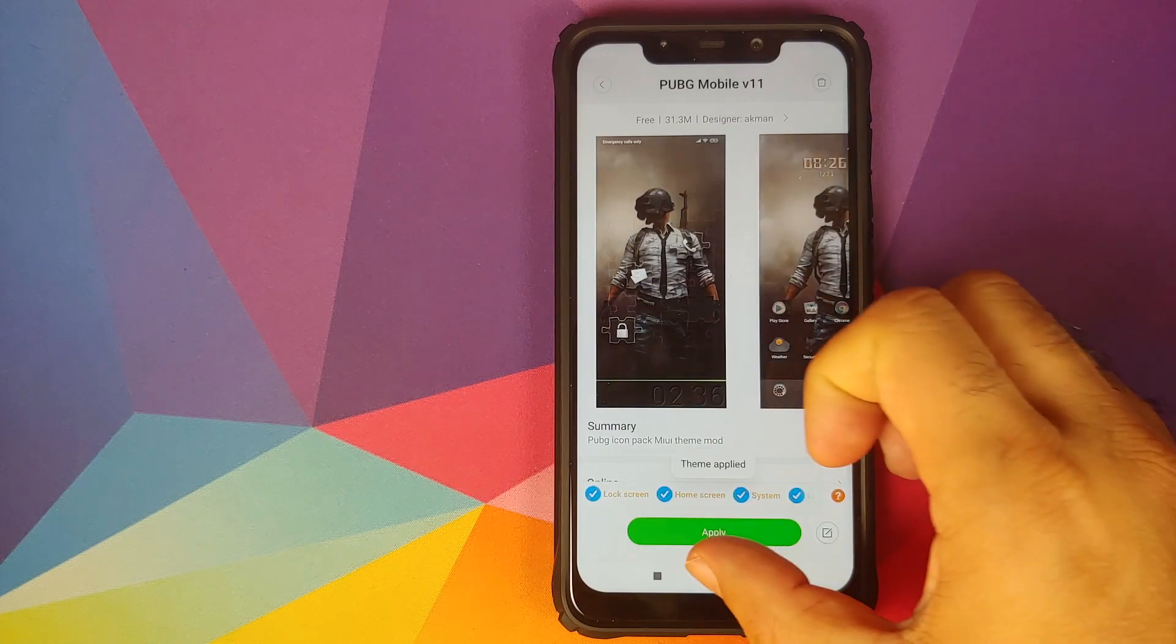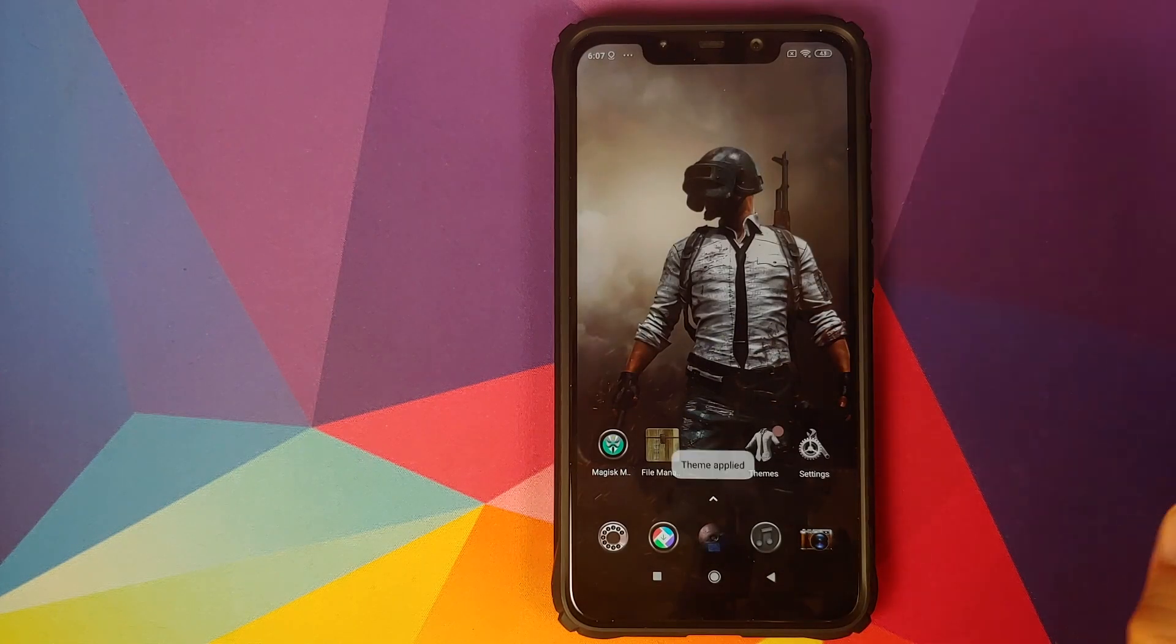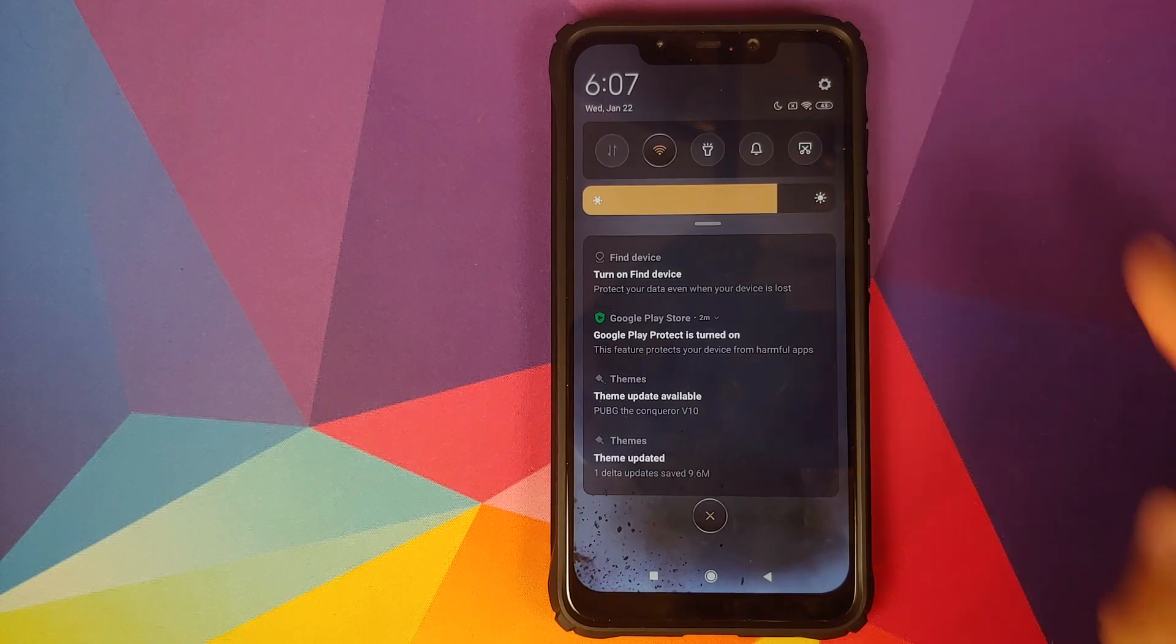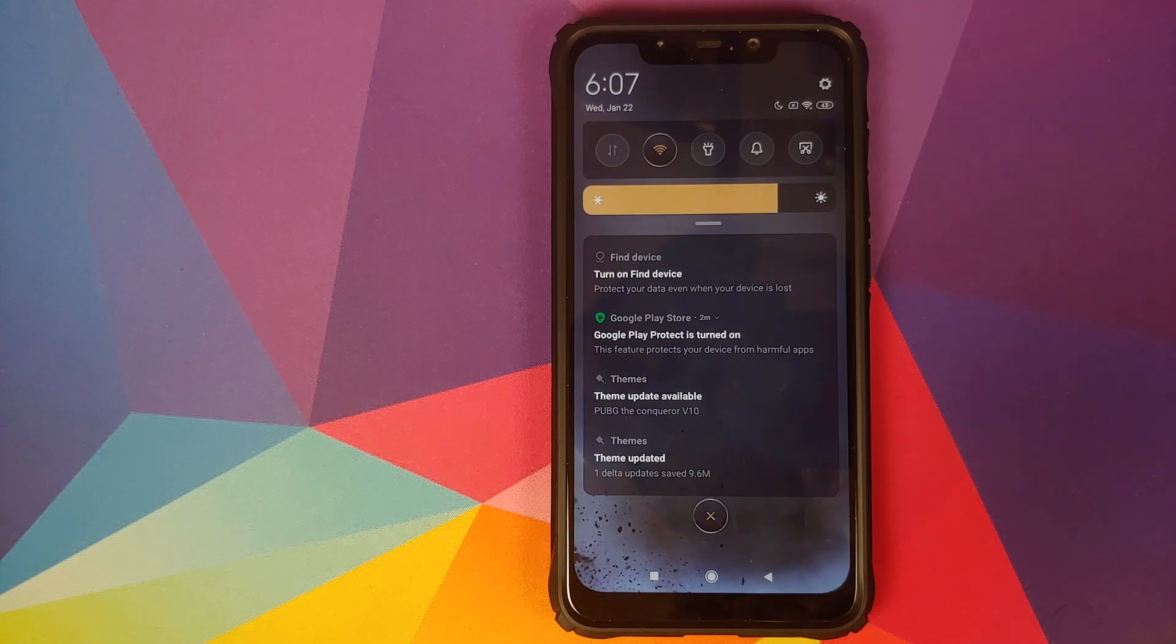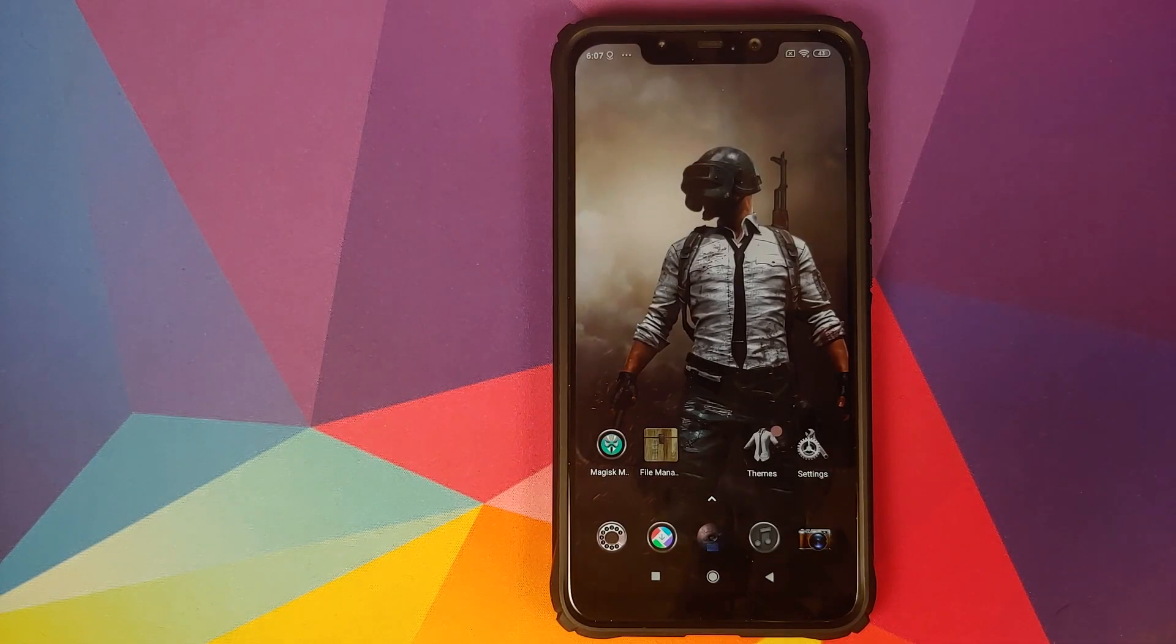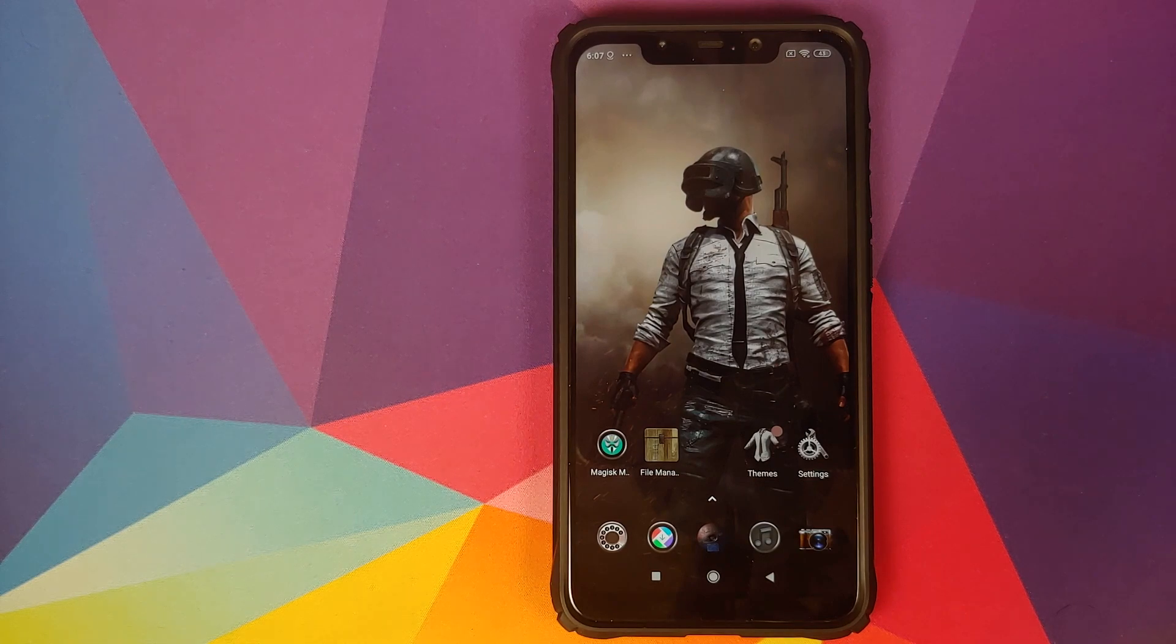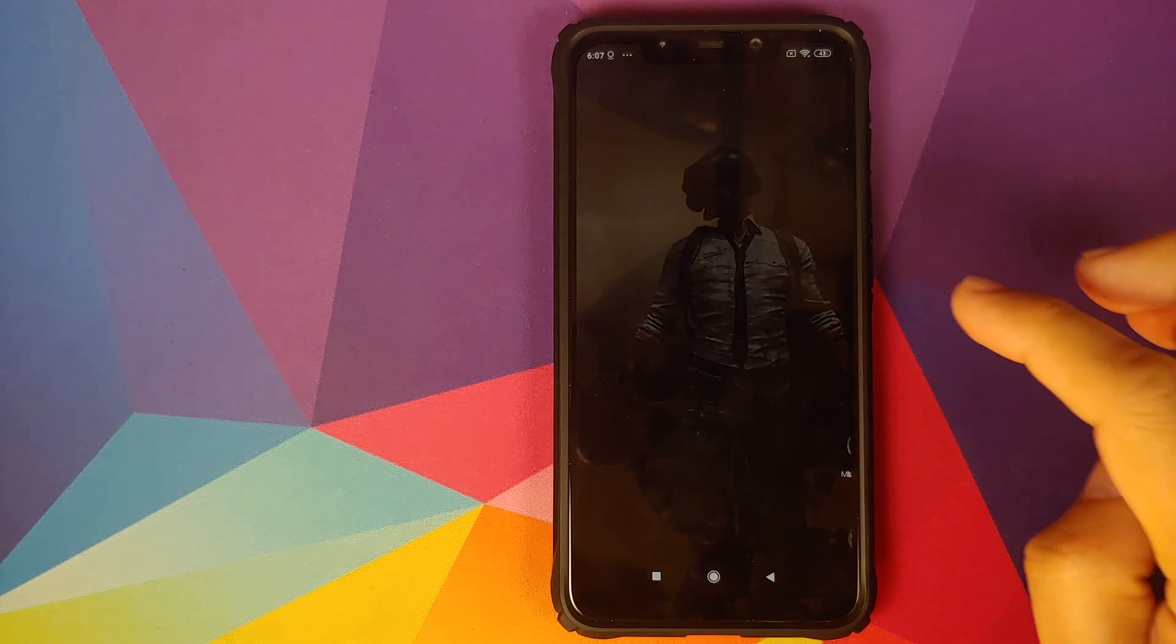The theme is being applied. Go to the home screen, wallpaper has changed, icons have changed, and the quick setting tile icons have also changed. So there it is peeps, that is how you fix the themes issue on your POCO F1 running MIUI 11 based on Android 10.